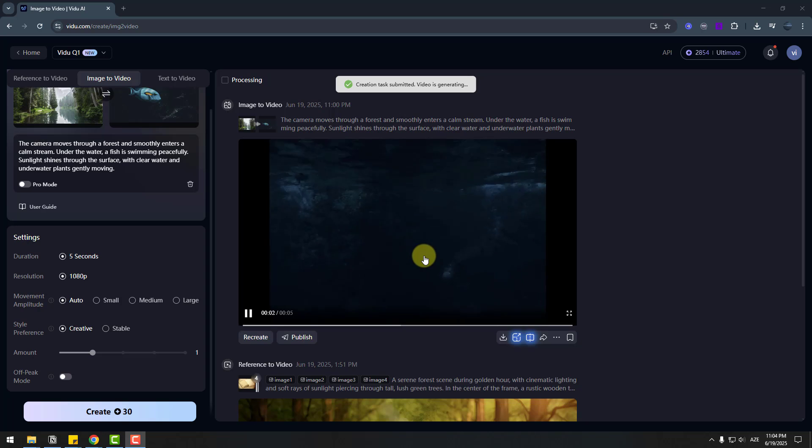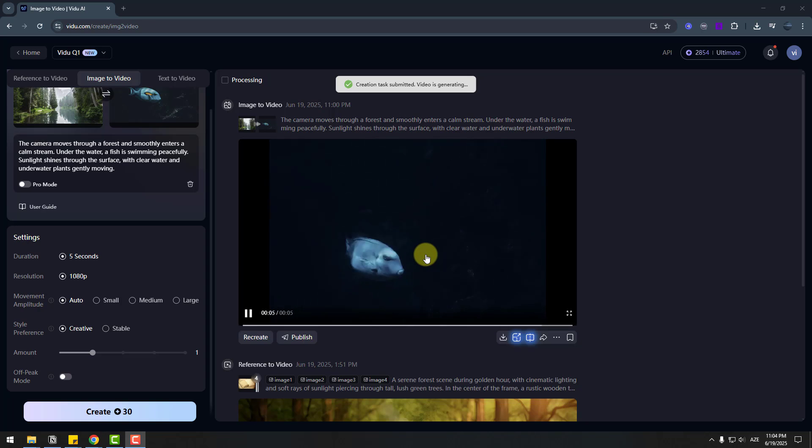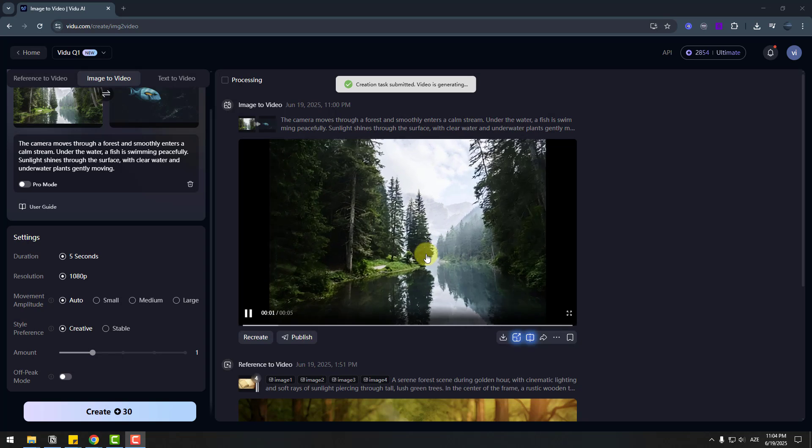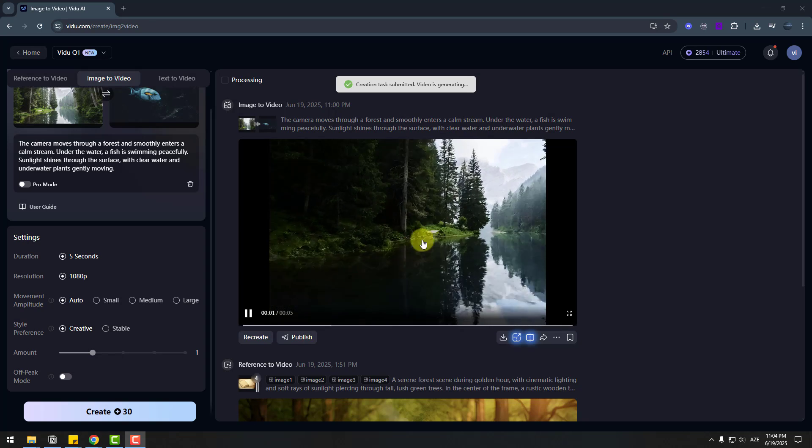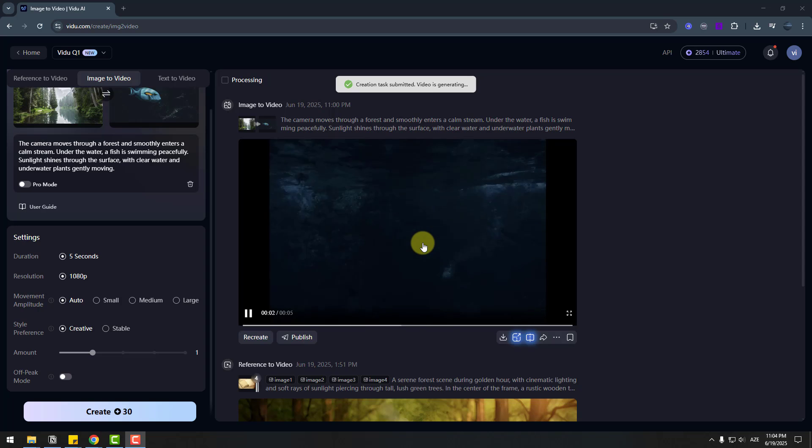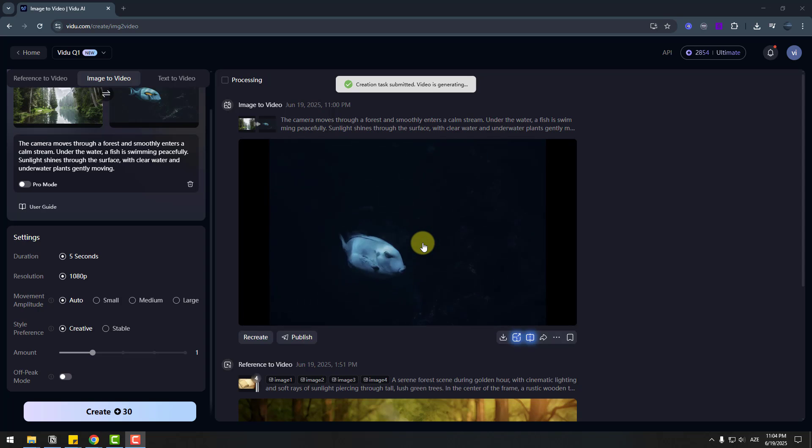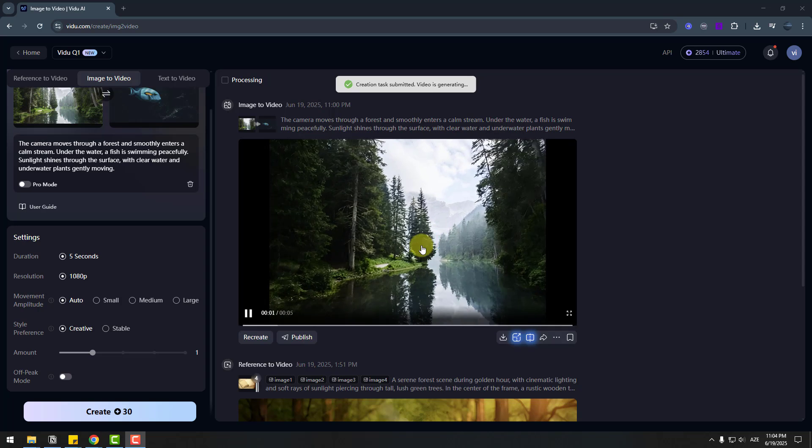I like it. This is so realistic. And I like this water transition. Awesome.